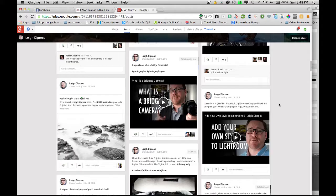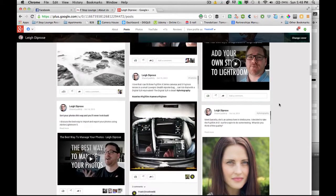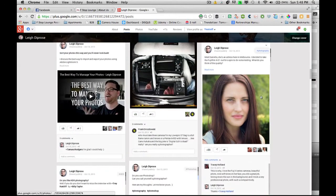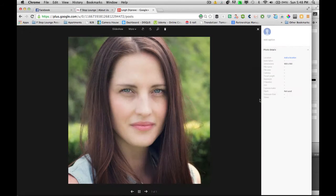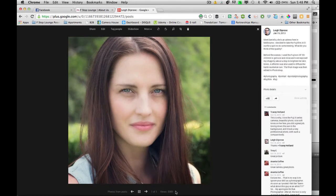G'day guys, LeaderPros here from fstoplounge.com. Today I just wanted to let you know 5 reasons why I display my photos on Google+. The first reason, probably the biggest for me, is I can upload all of my images at full resolution, display them at full resolution as well, and when I click on a photo I can even see how many views the photos had. It's a fantastic tool.